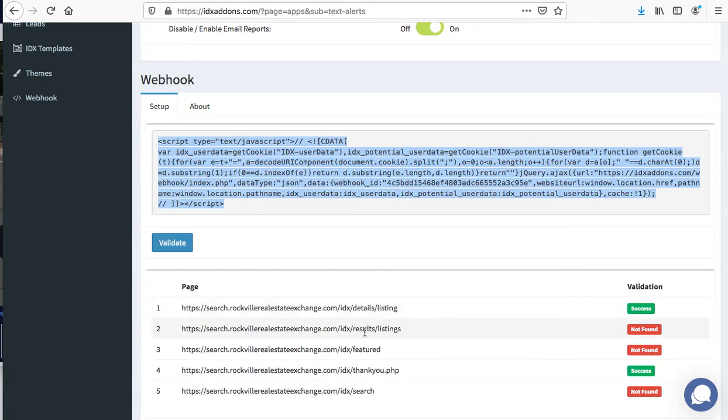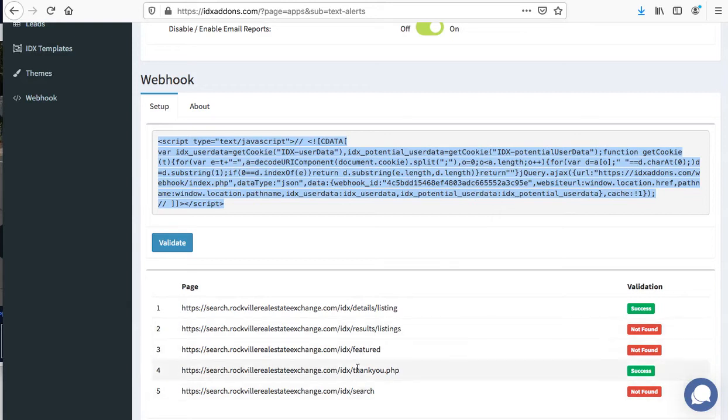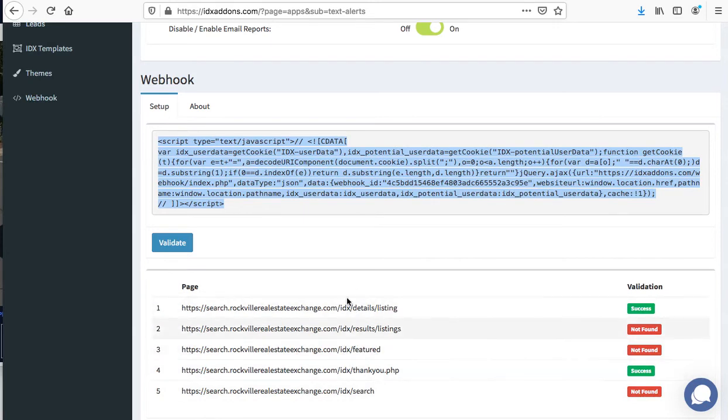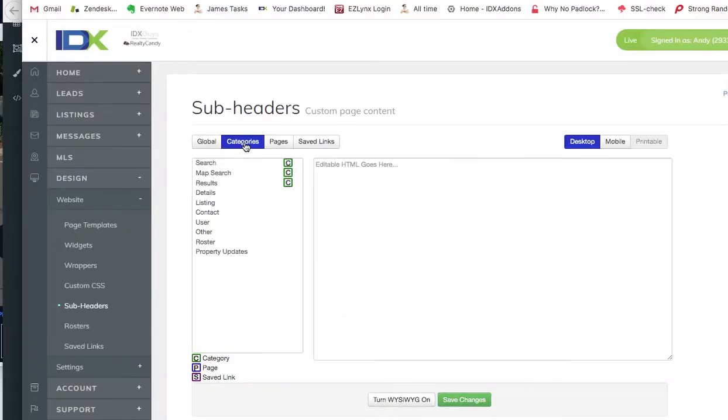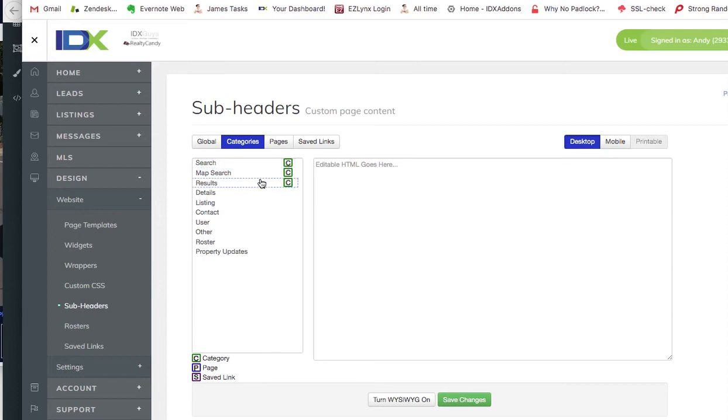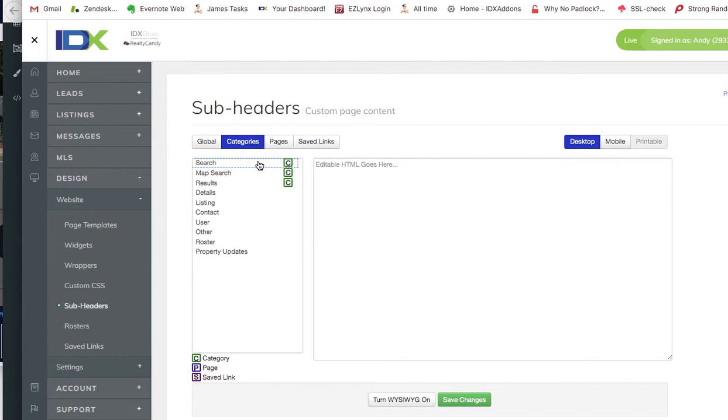Somehow it's not showing on the results page and it's not showing on the featured property pages and it's not showing on the search page. So I'm assuming that means they have some other subheaders in there on those pages. Let's just take a quick look. Sure enough, they've got different subheaders on those categories. So in this case we would need to go into each of those and add the code to the subheader.